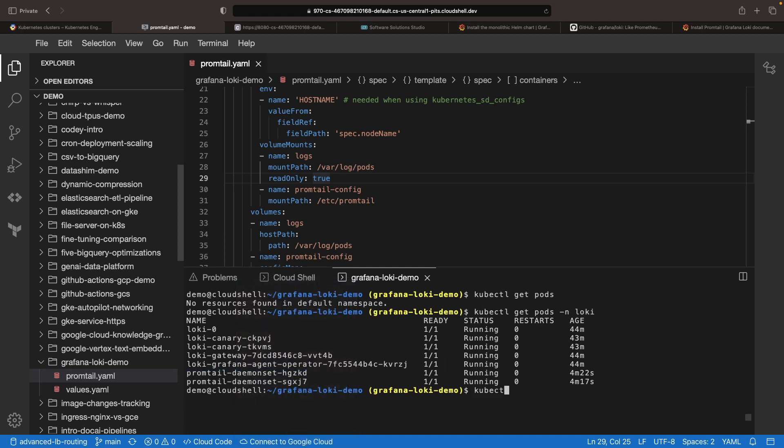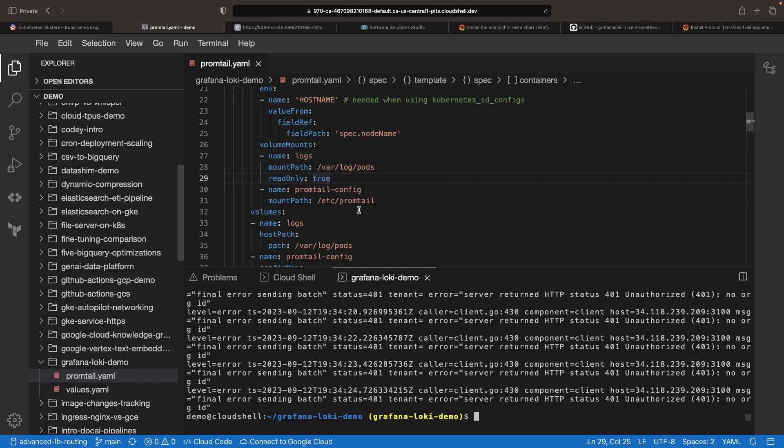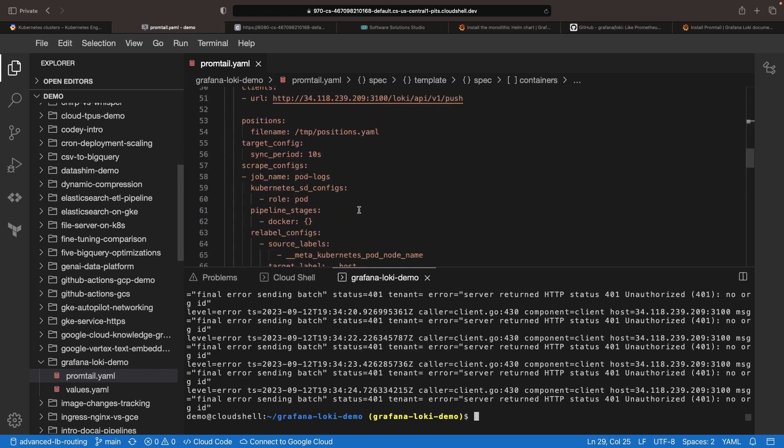Let's check our setup by looking at the Promtail logs. Upon inspection, we notice an authorization error because we have no org ID in our configuration. Let's rectify that.